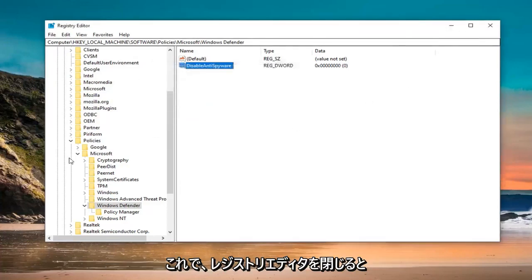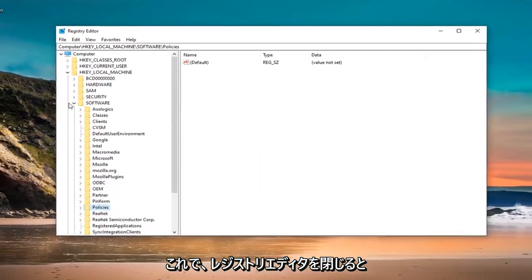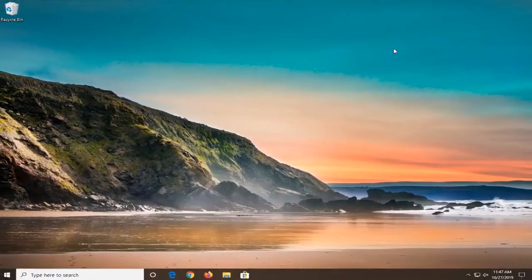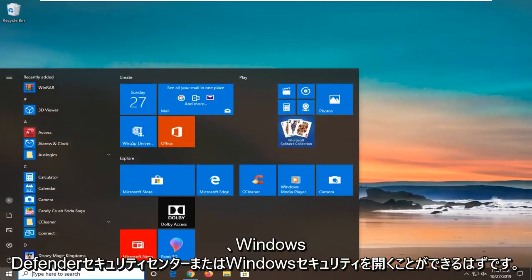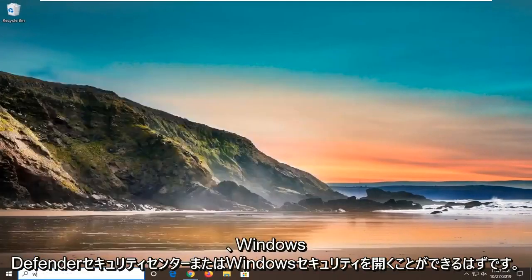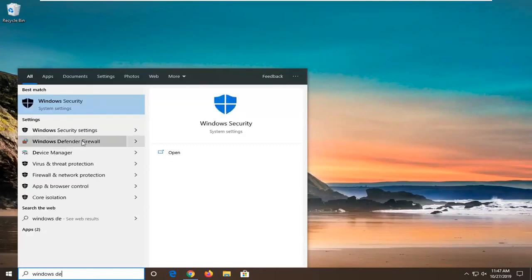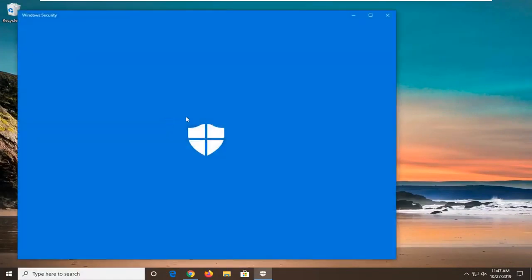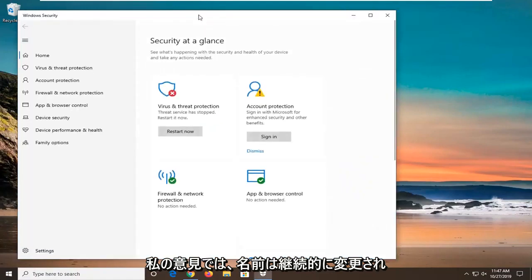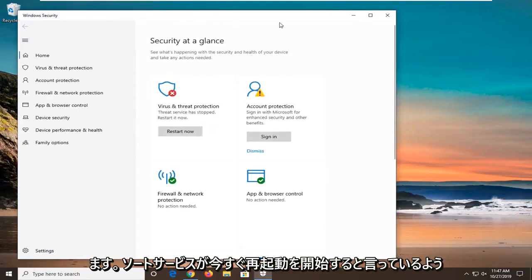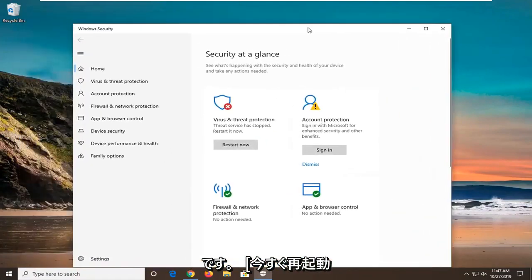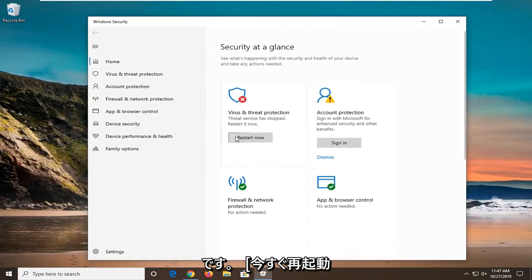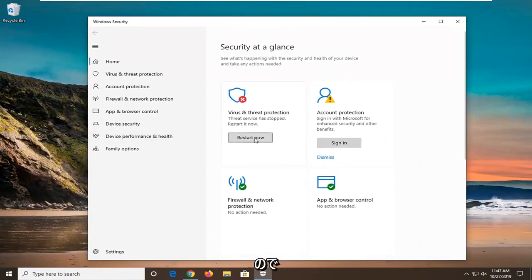Once you are done, close out of the registry editor. You should be able to open up the Windows Defender Security Center or Windows Security. It seems like it says the service has stopped, restart it now. I am going to select the Restart Now option and everything should be good to go.